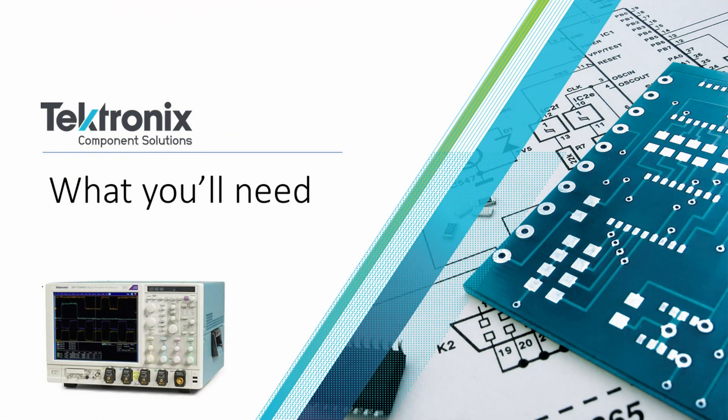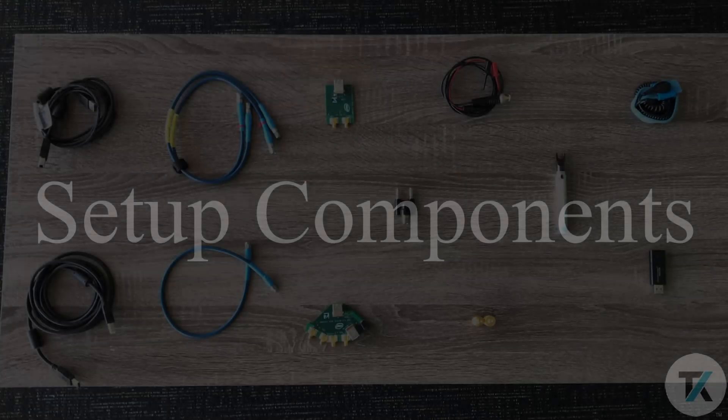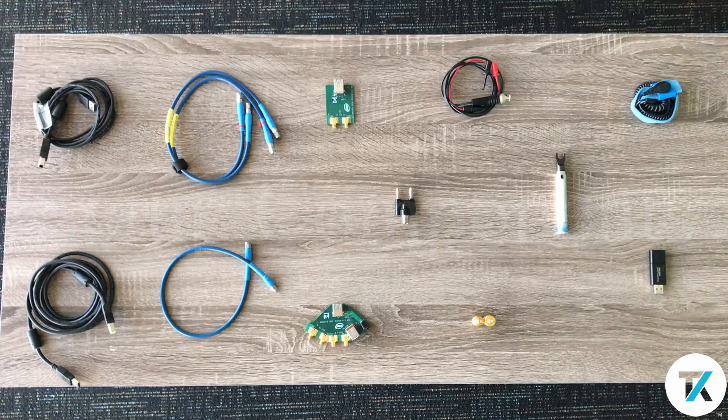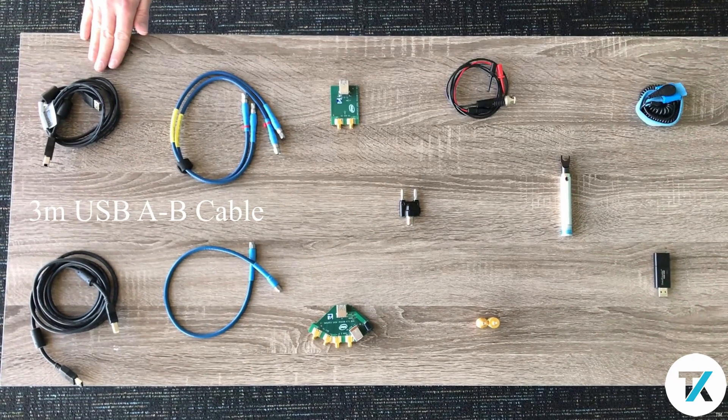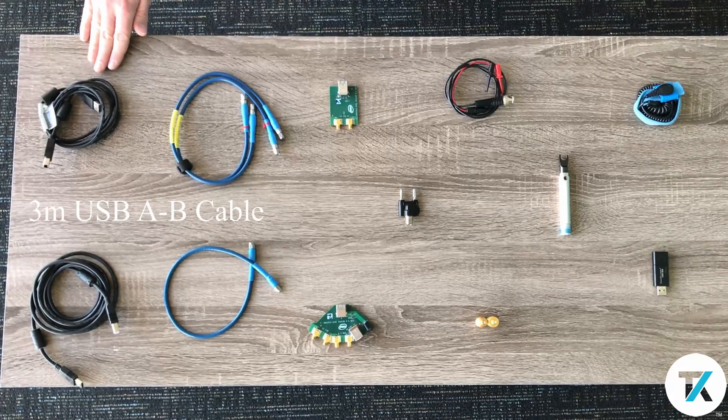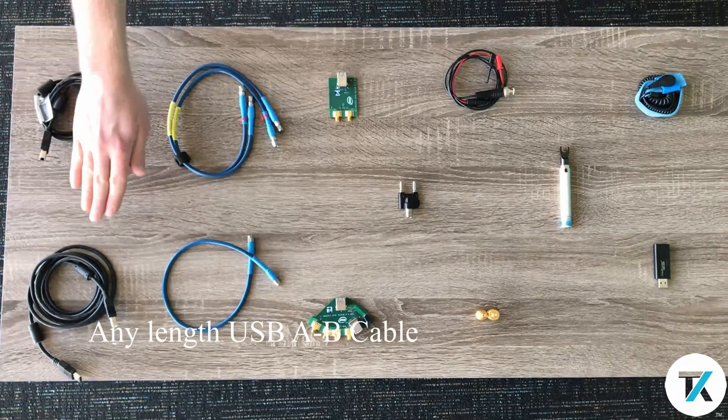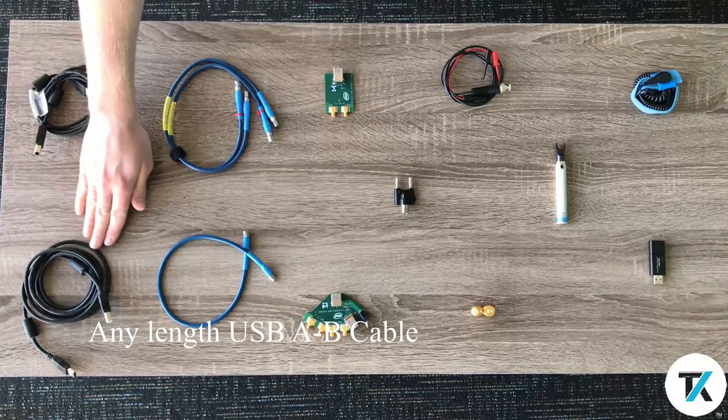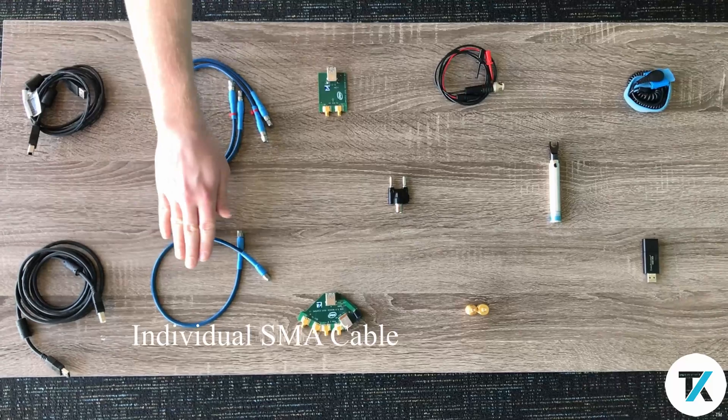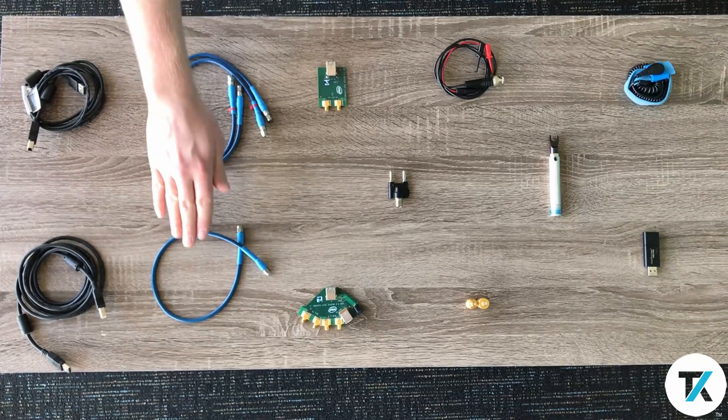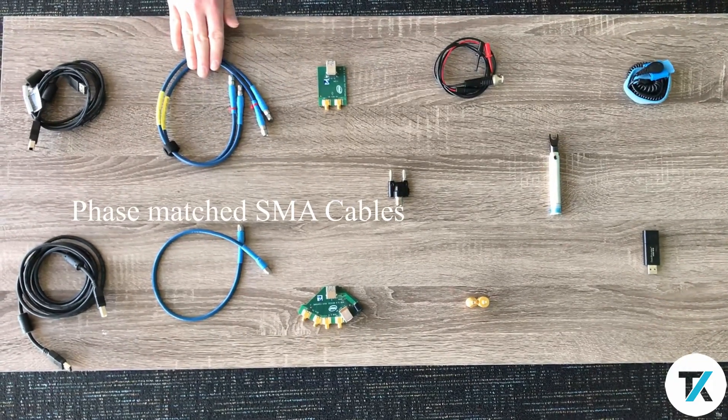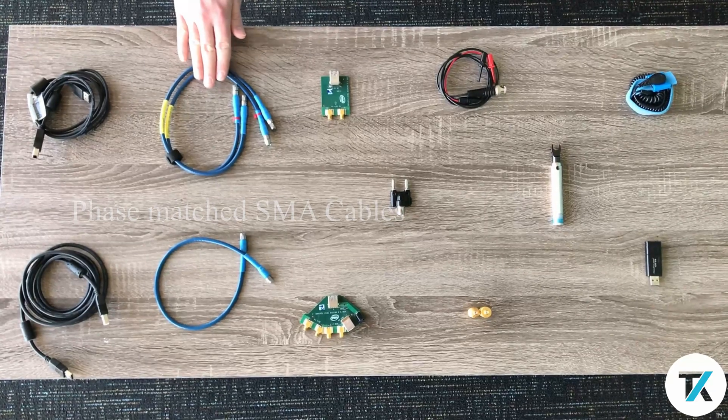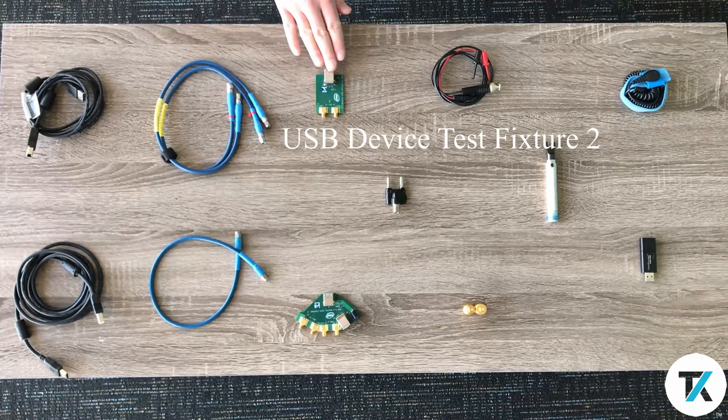Here's what we're using in our setup. A 3 meter USB A to B cable, another USB A to B cable, an SMA cable, a pair of phase matched SMA cables, and a USB device test fixture.